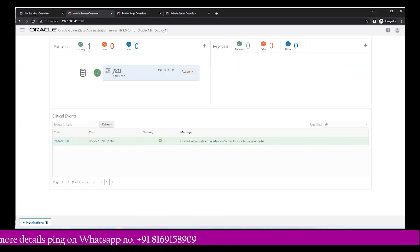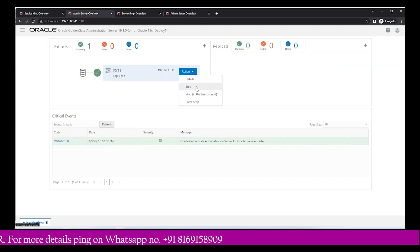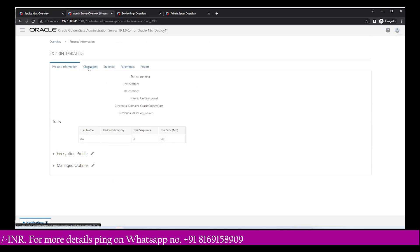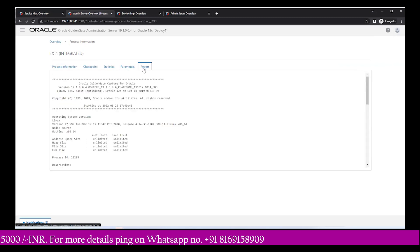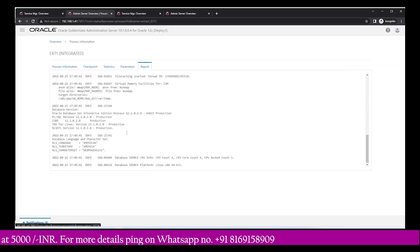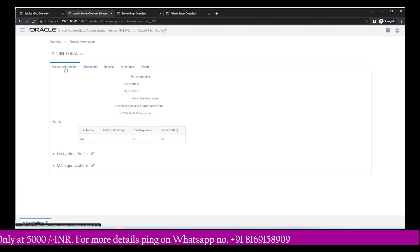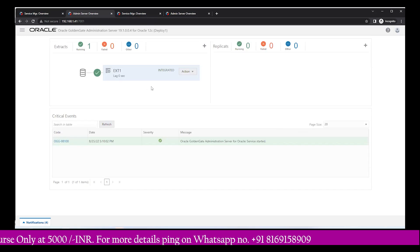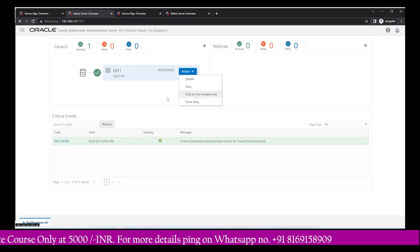After refreshing, extract1 is created and there is a green tick mark indicating it is up and running. You can check details by clicking the tab and reviewing checkpoint, statistics, and parameters. There are various options and you can also look at the report for this extract process. You can stop and restart it as well using the stop option provided.